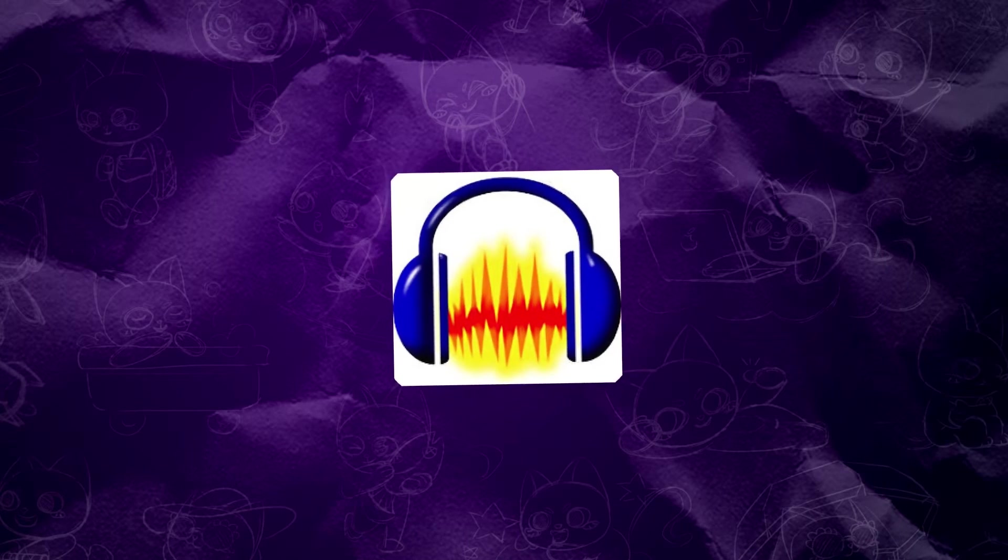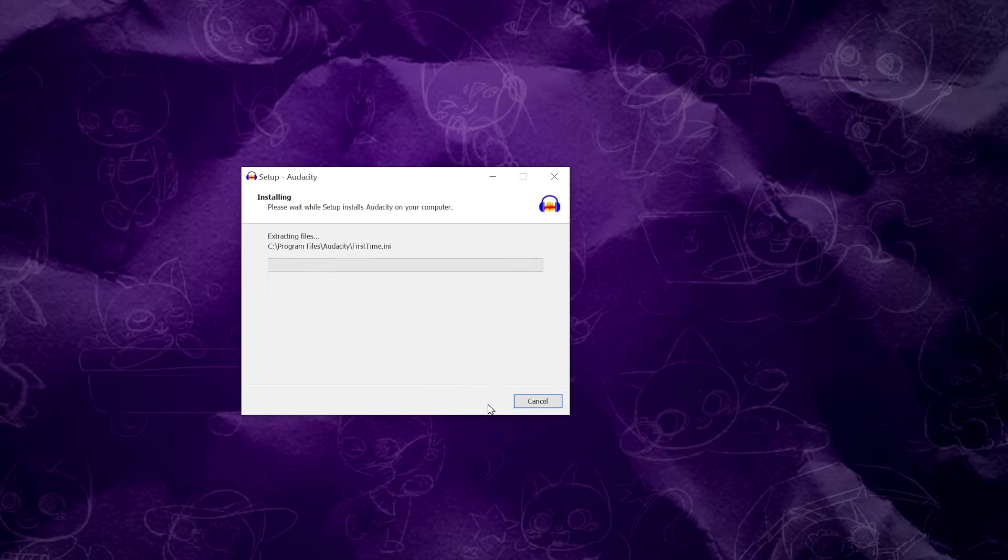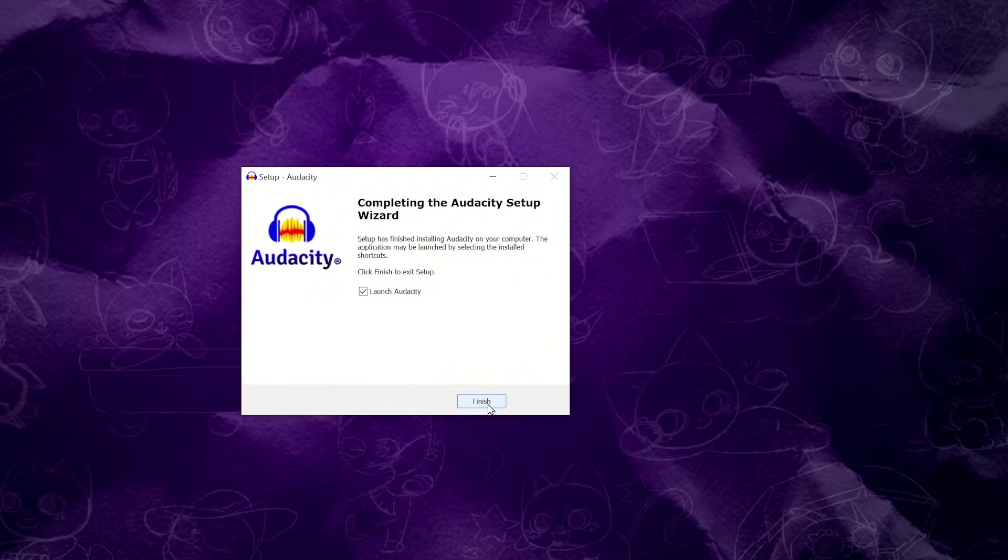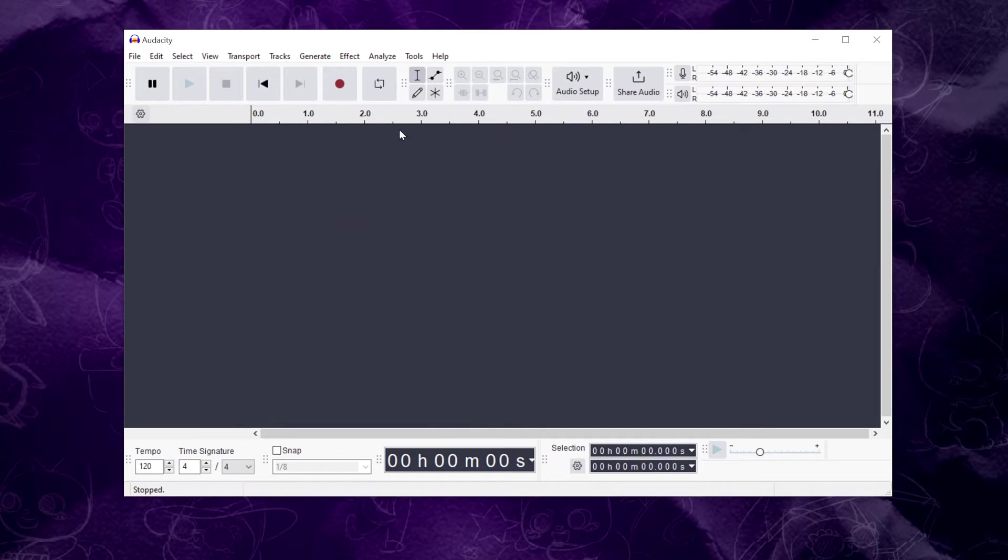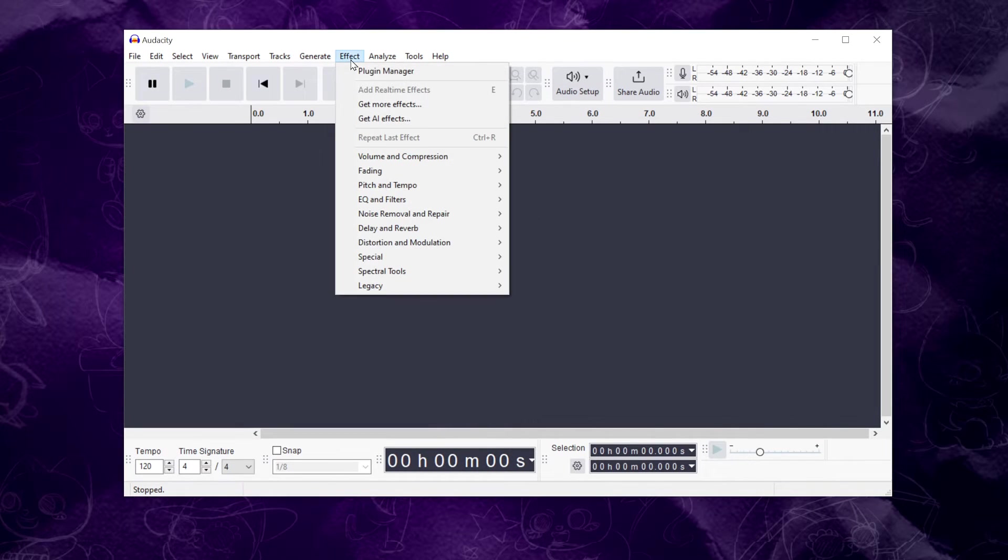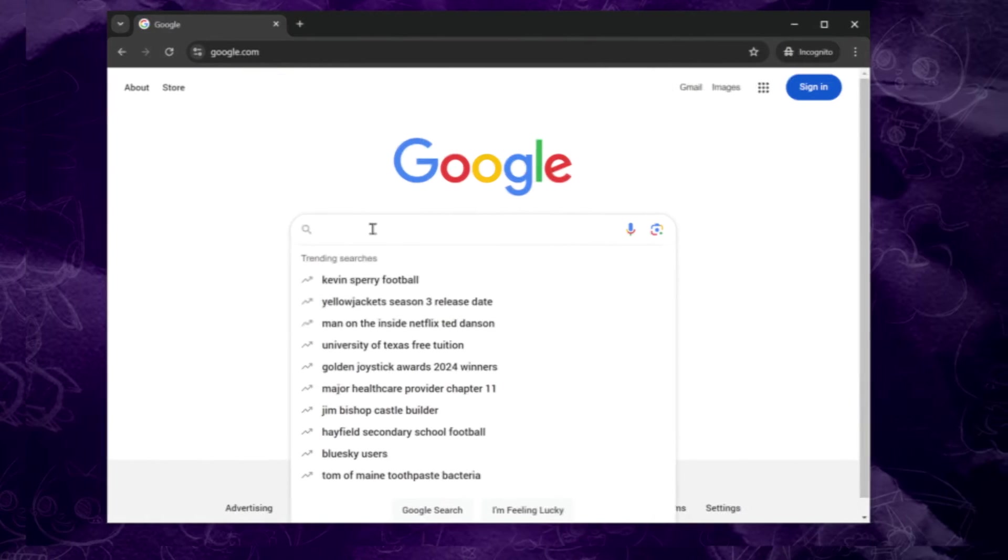Now, let's move on to Audacity, and I'll also leave the link in the video description below. Install and launch the program. In the top menu, go to the Effect tab and select Special. Here, you'll see only four special audio effects.